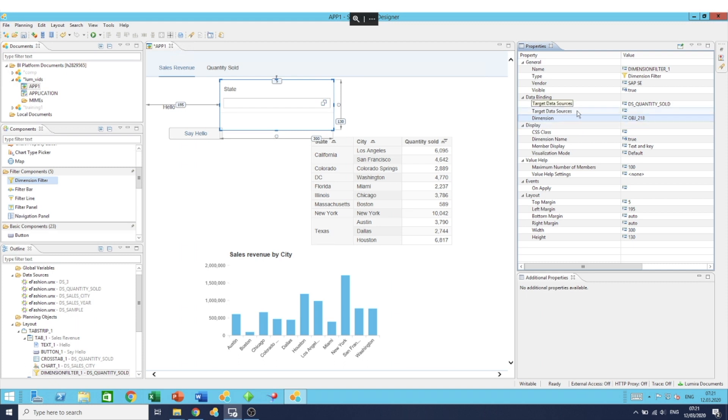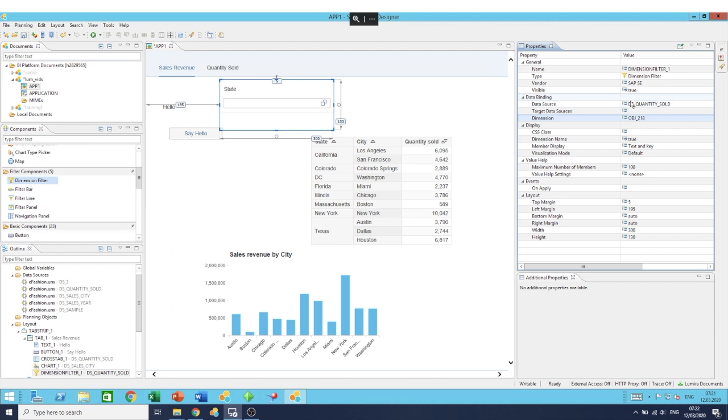The last thing is you have the option to specify target data sources. Now when you select a filter, this one is based on DS quantity sold. When you select the filter, it will affect by default the same data source, so quantity sold. Any other components which are based off of this data source will also be affected.